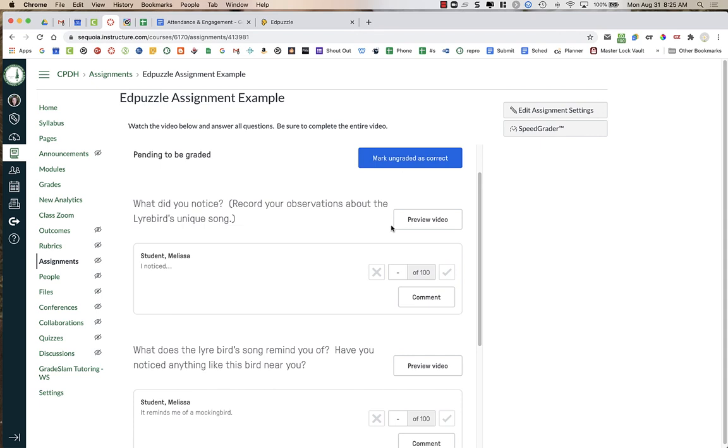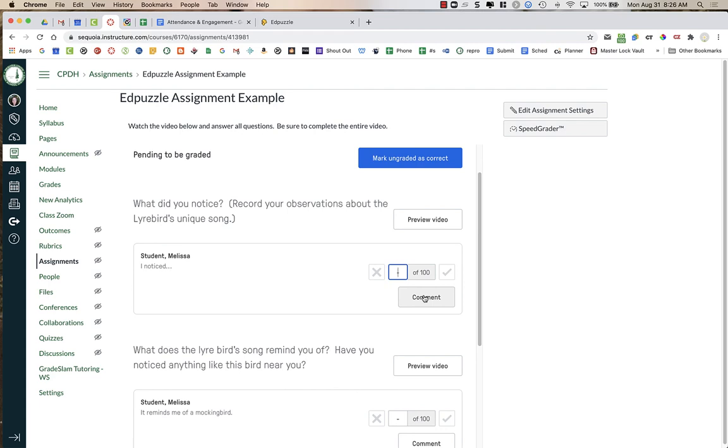I can also give students partial credit. So maybe they got it half right. I could give them a 50 out of 100 and I can type in points here. You'll notice that within Canvas, there is a comment feature available. And this comment feature, when you add them in Edpuzzle, students can see them in Edpuzzle. With the LTI integration of Canvas using it as an external tool, when you click on comments and type any comments, the student will actually never see it. They won't see it in their Canvas grade book. They won't see it in this Edpuzzle assignment. So do not bother to use any comments in Edpuzzle.